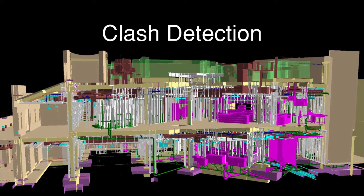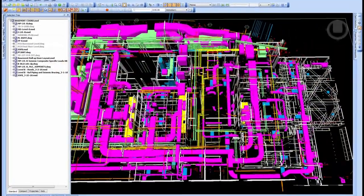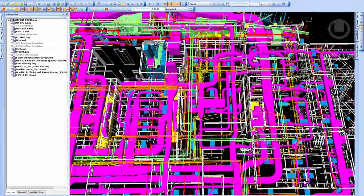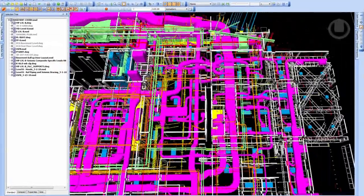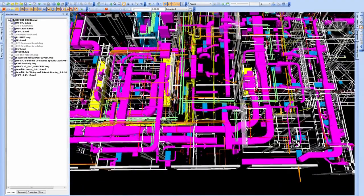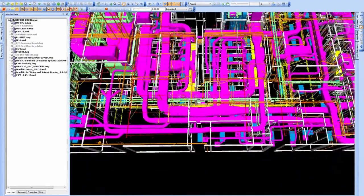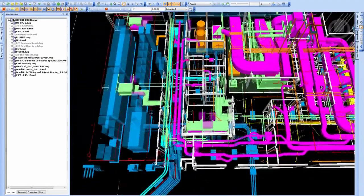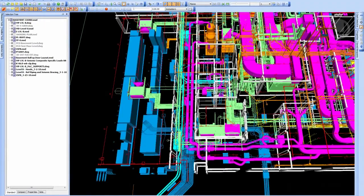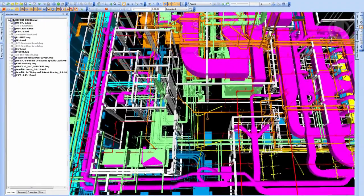Clash detection is a process of making sure that all the different building systems fit. What we use for that as our main tool is Navisworks, which allows us to bring all of the different file formats together into a single program to make sure that everything has enough space to fit.